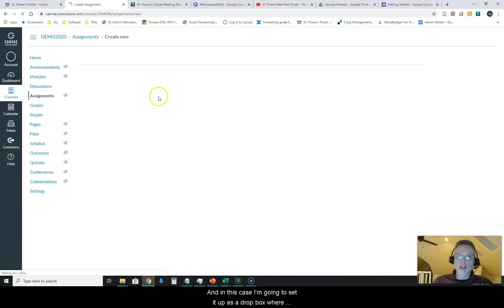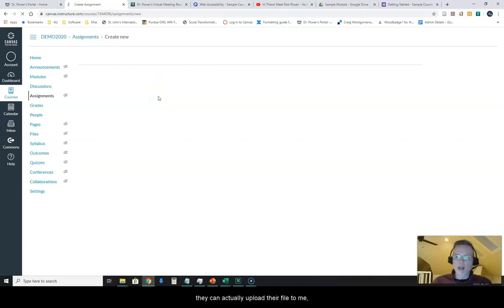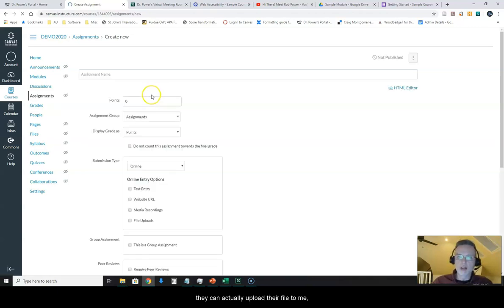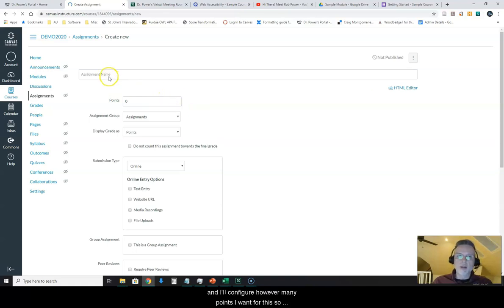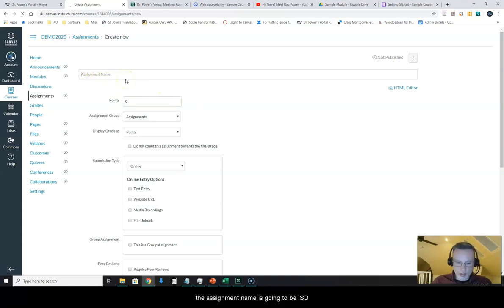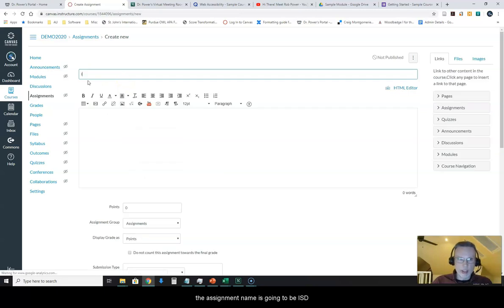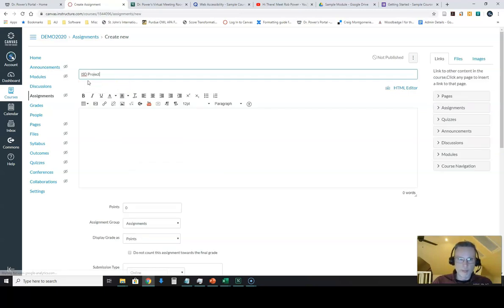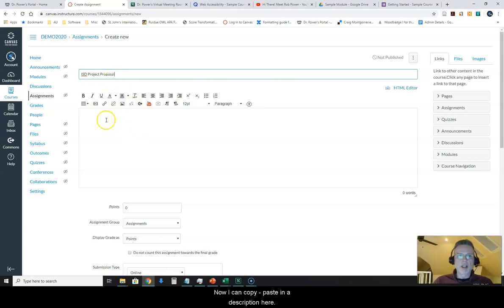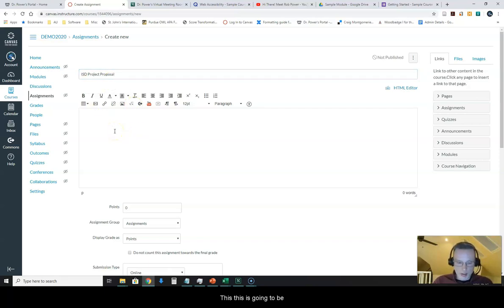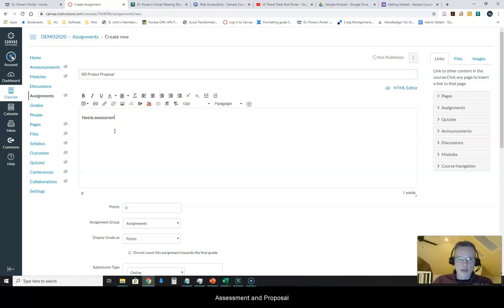So I'm going to create this assignment here and in this case I'm going to set it up as a Dropbox where they can actually upload their file to me and I'll configure however many points I want for this. So the assignment name is going to be ISD project proposal. Now I can copy paste in a description here. This is going to be needs assessment and proposal paper.